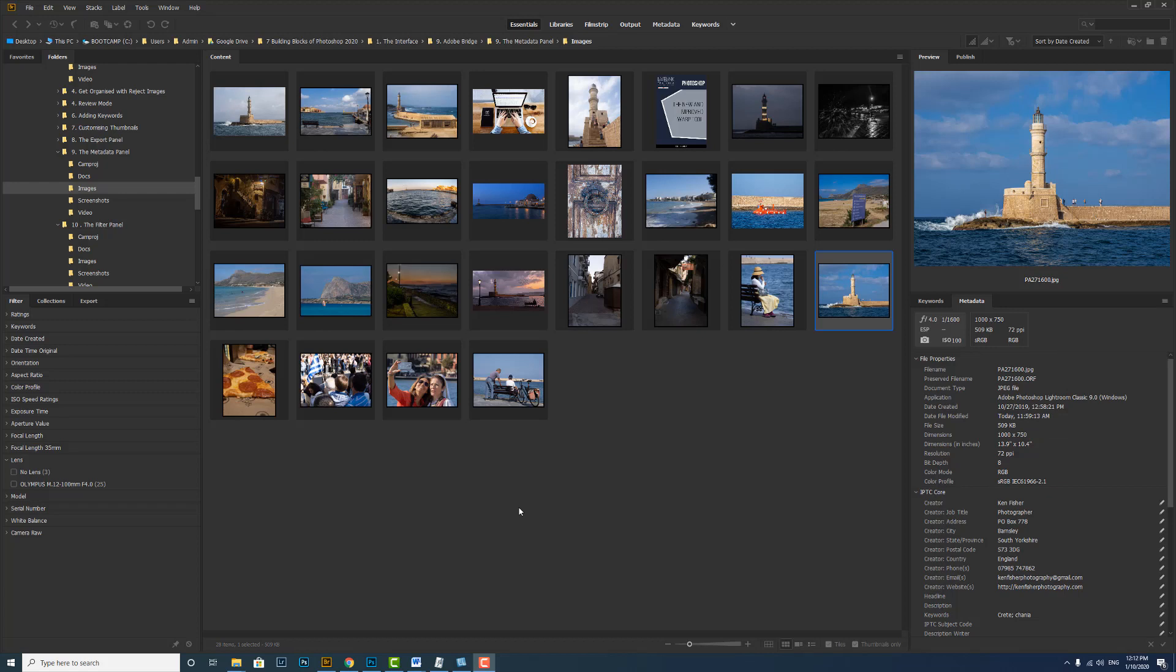Well, that's it for this video, how to view metadata and add metadata to multiple images using a metadata template. I'll see you in the very next video. Bye for now.